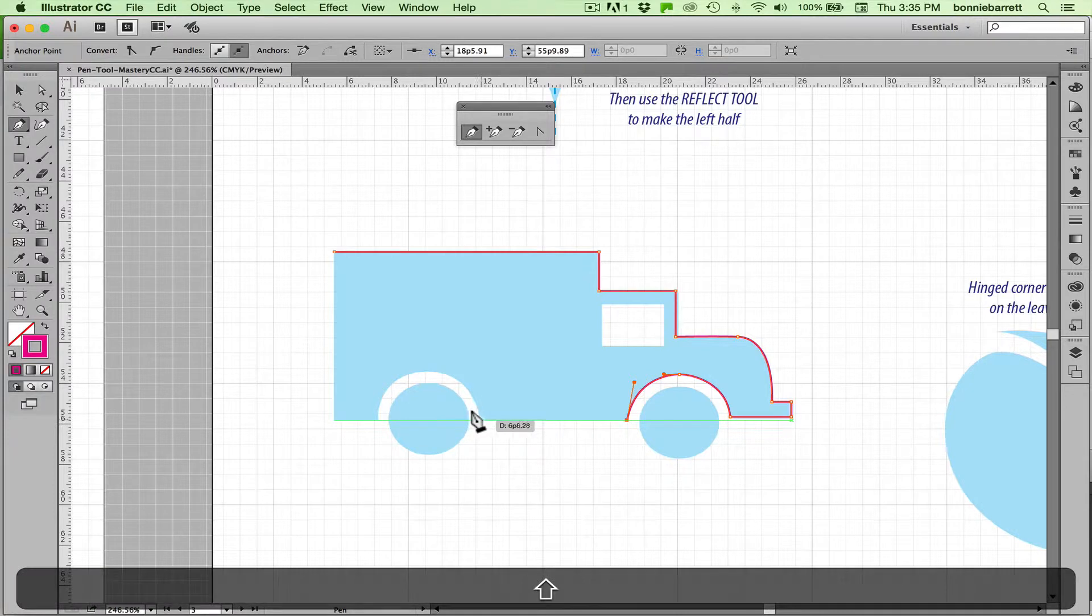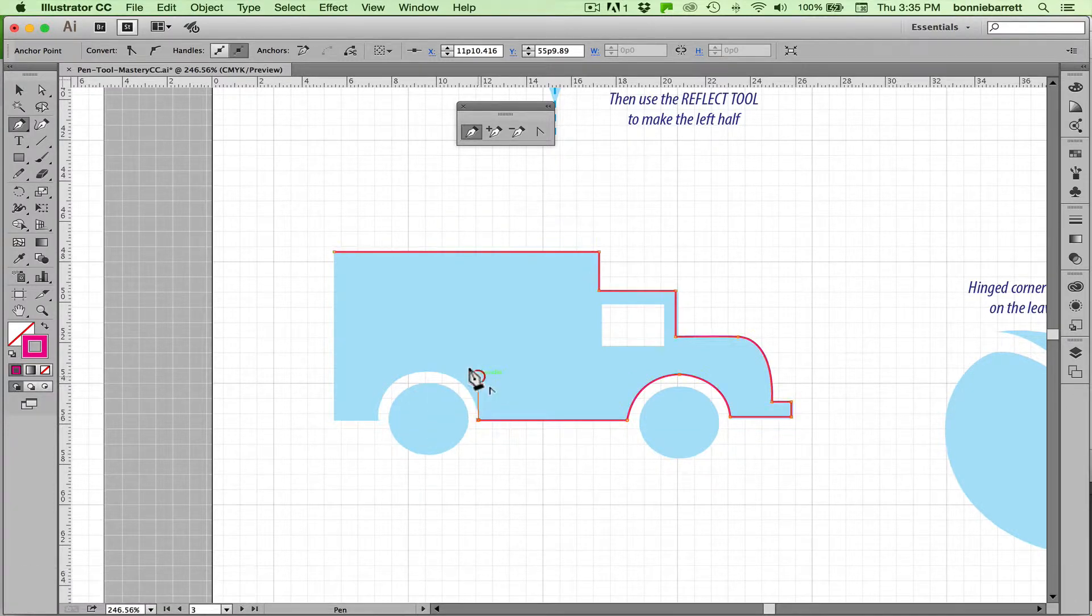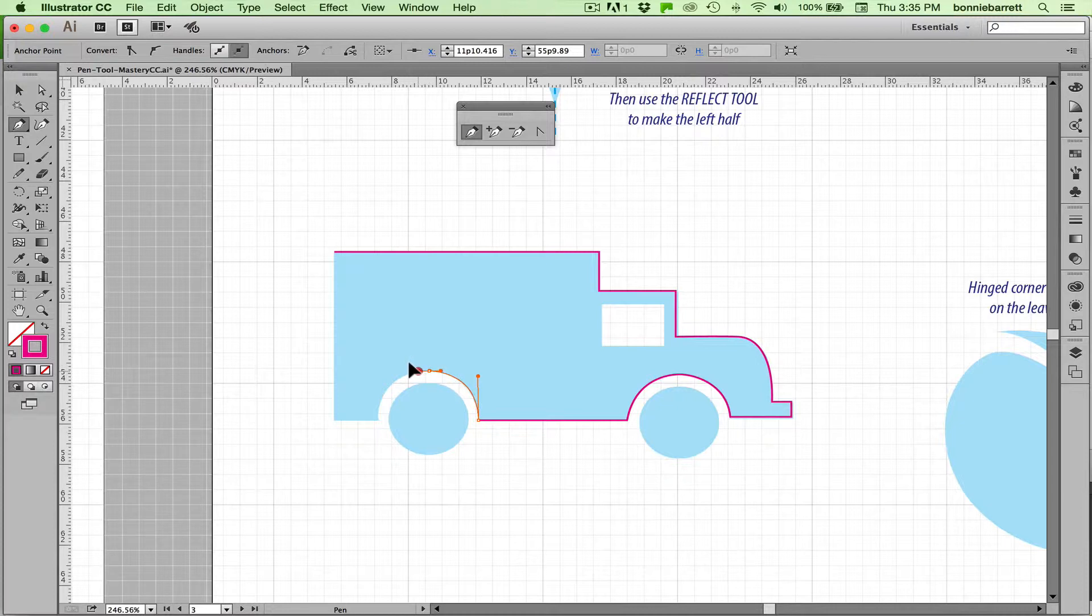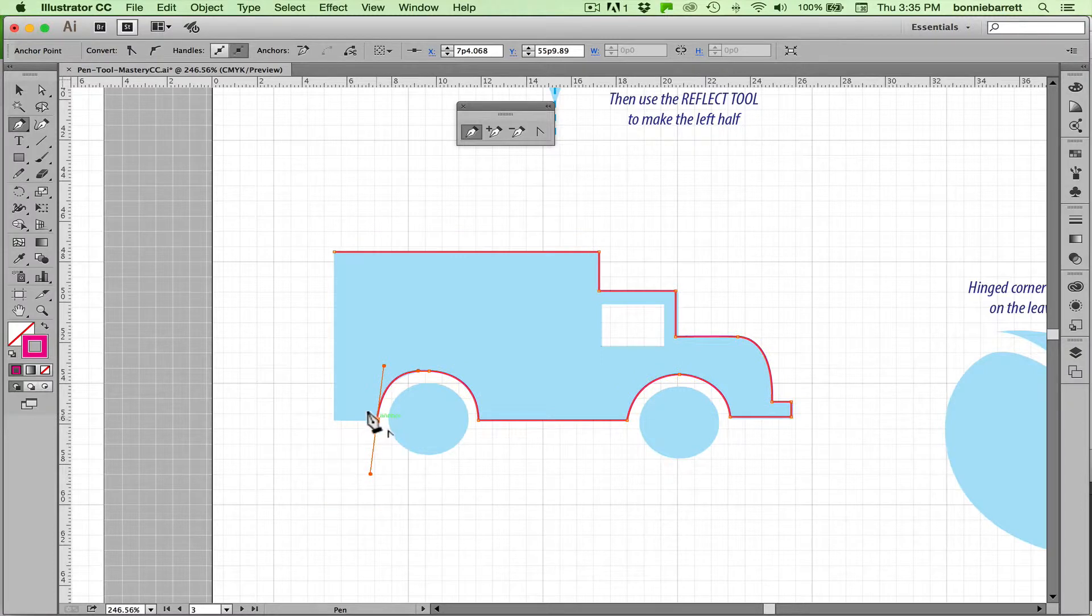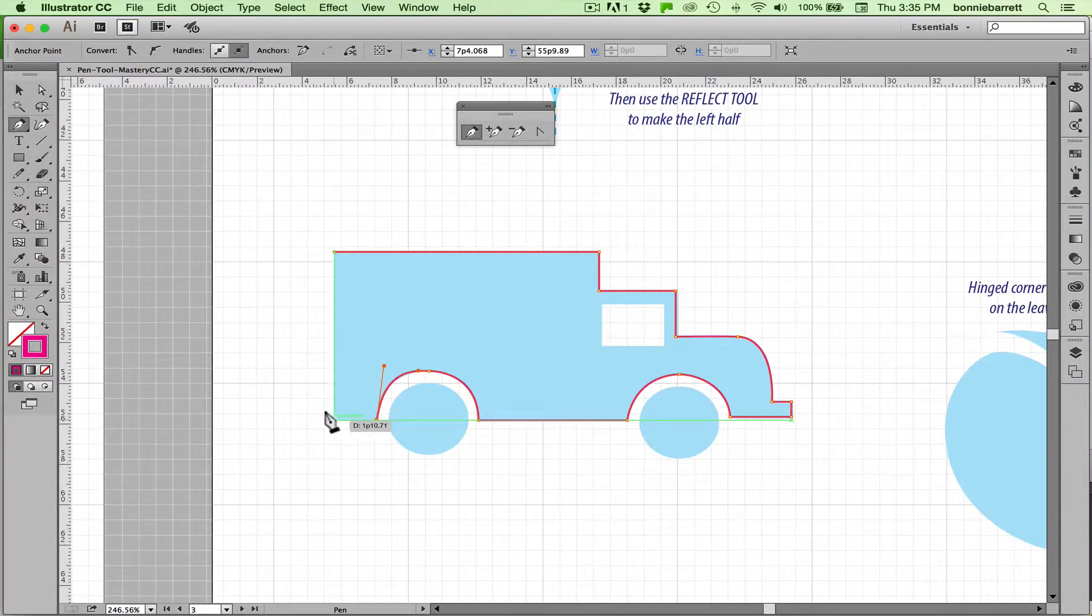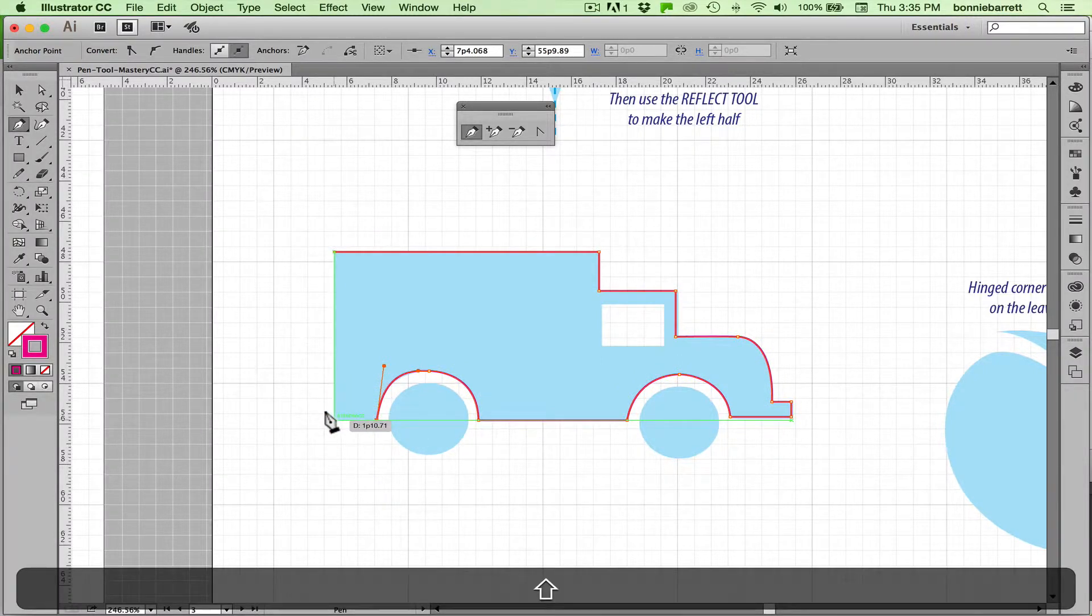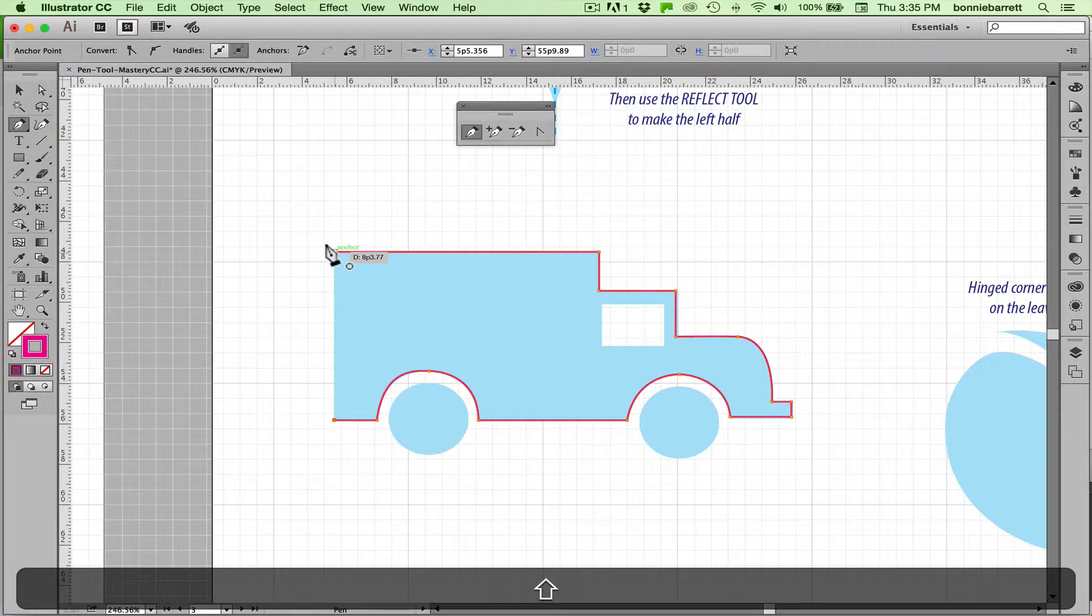Kill that point. Hold down your shift key again. Click and drag up. Click and drag across. Click and drag down. And then kill that point. Shift key and shift key.